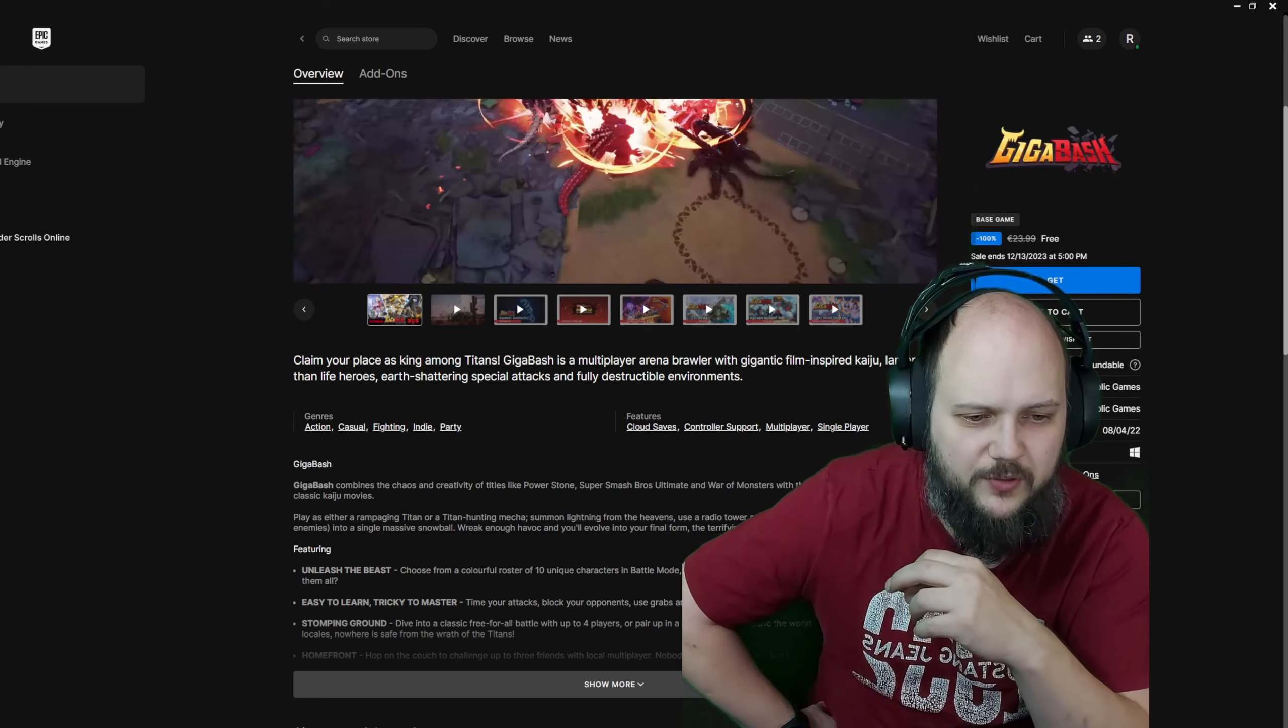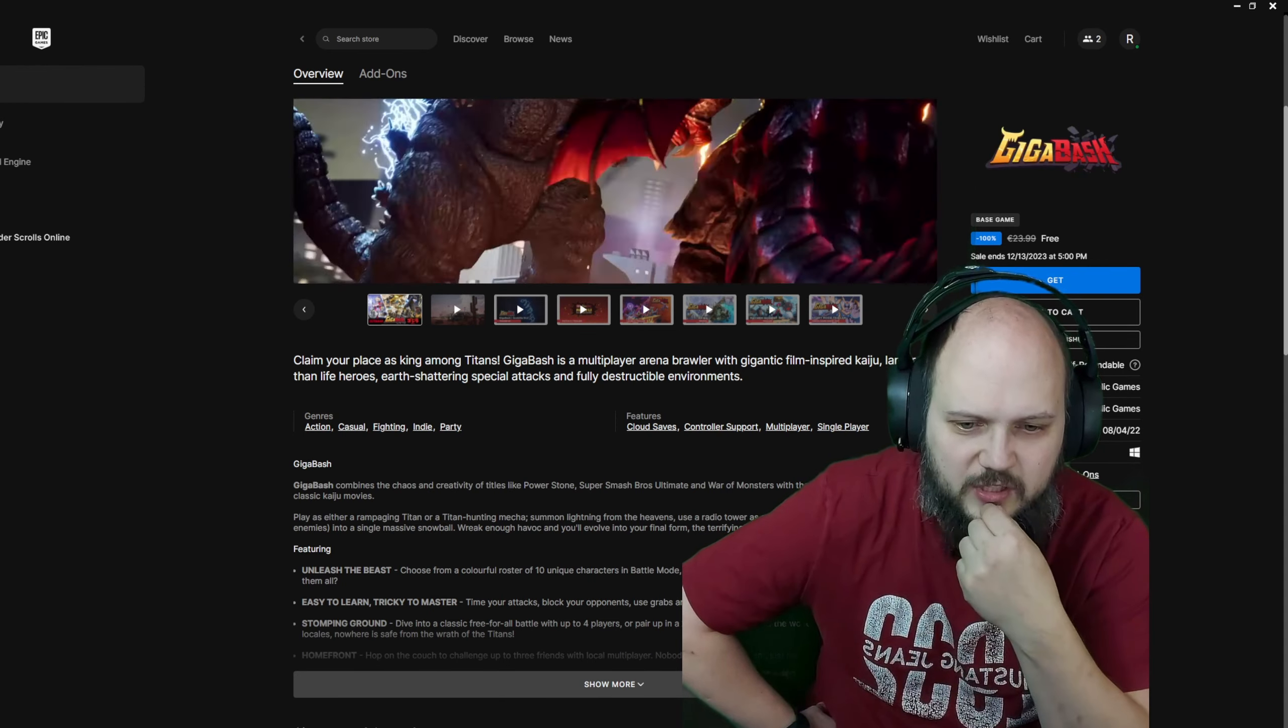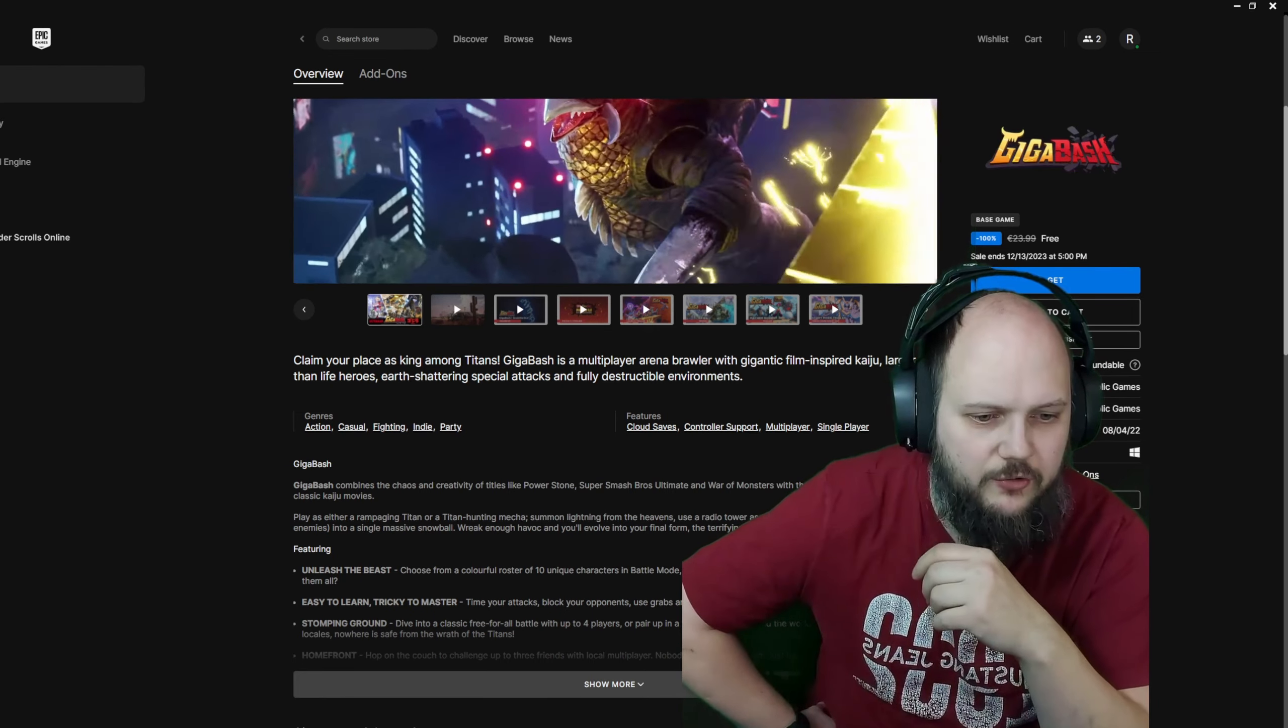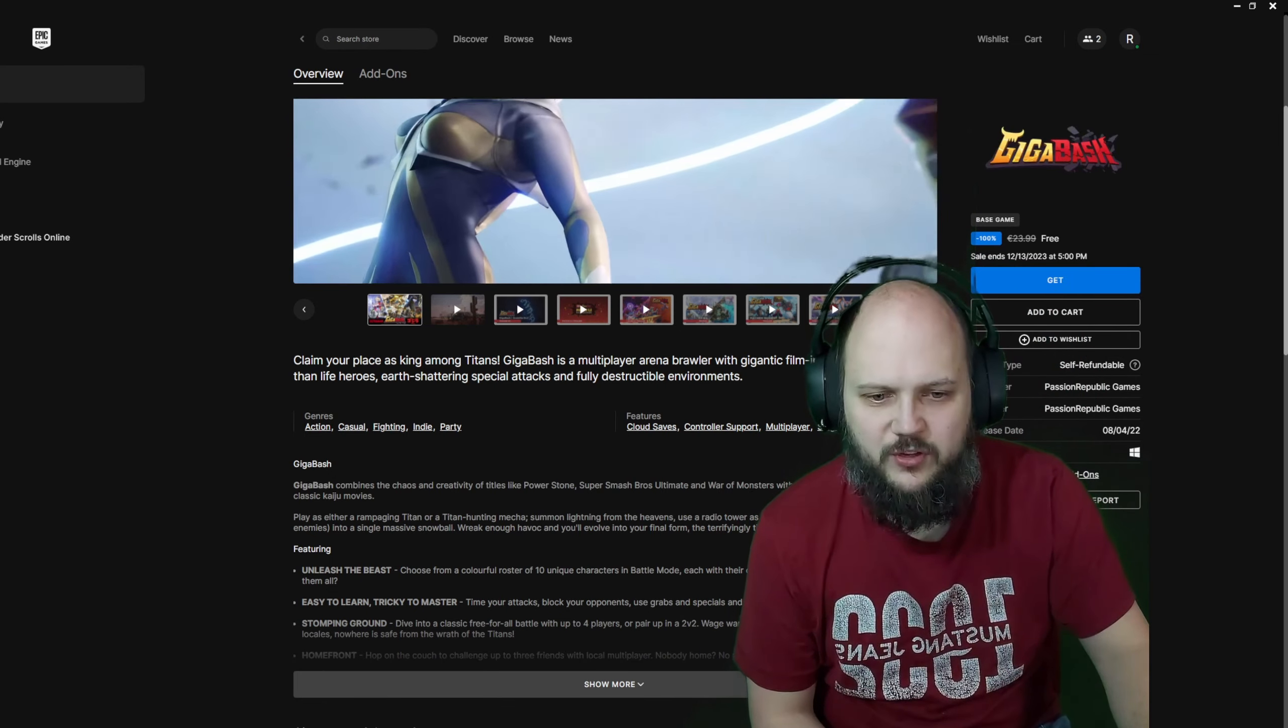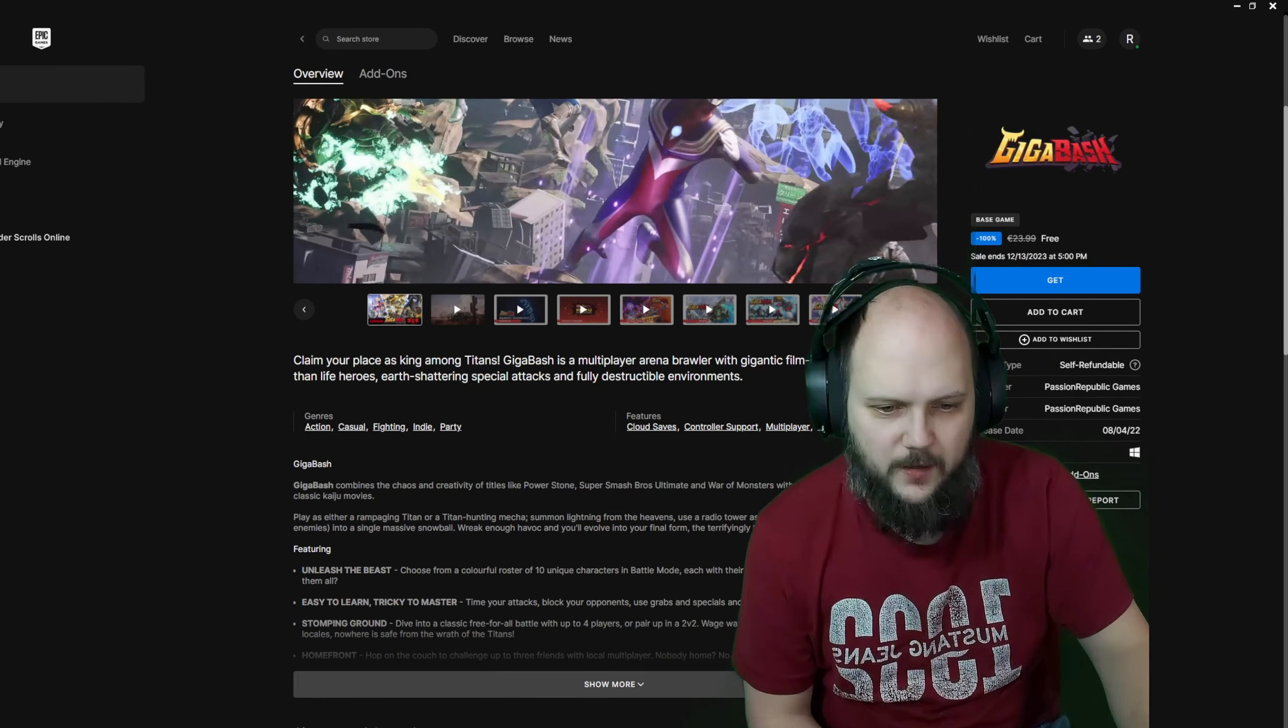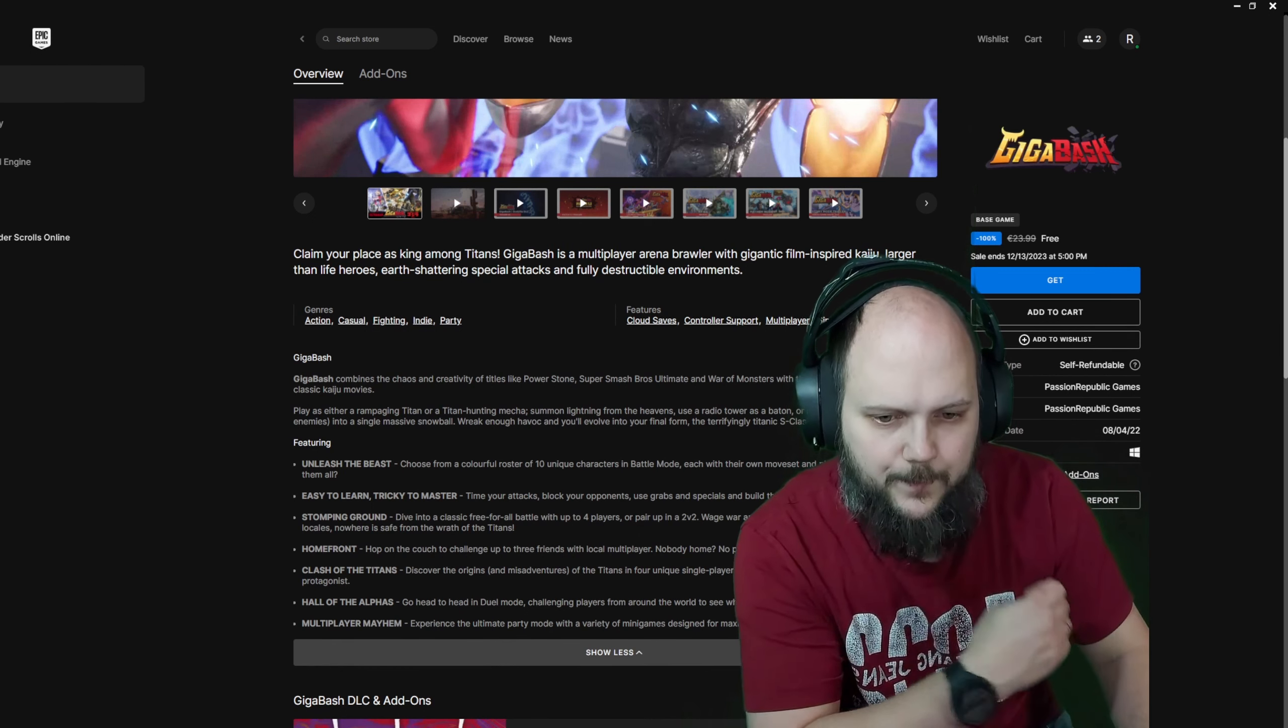So basically, kaiju and Power Ranger-like entities. Combines the chaos and creativity of titles like Power Stone, Super Smash Bros Ultimate and War of Monsters with the jaw-dropping skill of the classic kaiju movies. Plays either a rampaging titan or a titan-hunting mecha. Summon lightning from the heavens, use a radio tower as a baton or roll a whole district and your enemies into a single massive snowball.